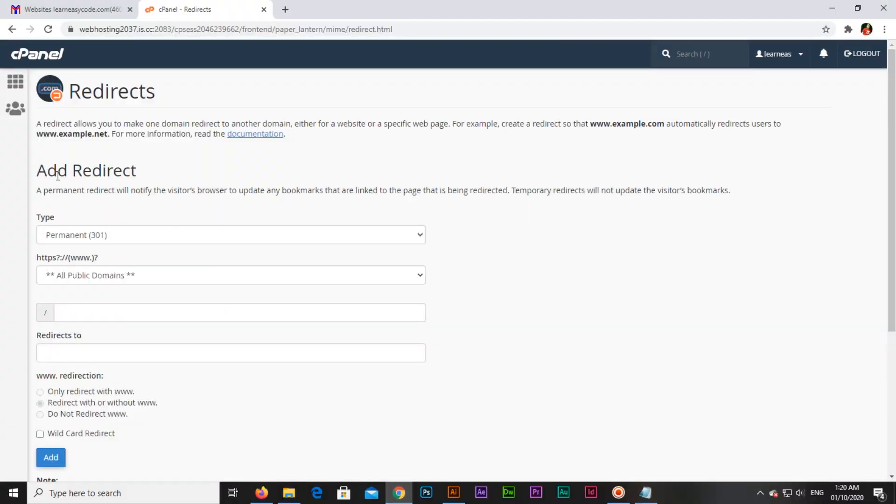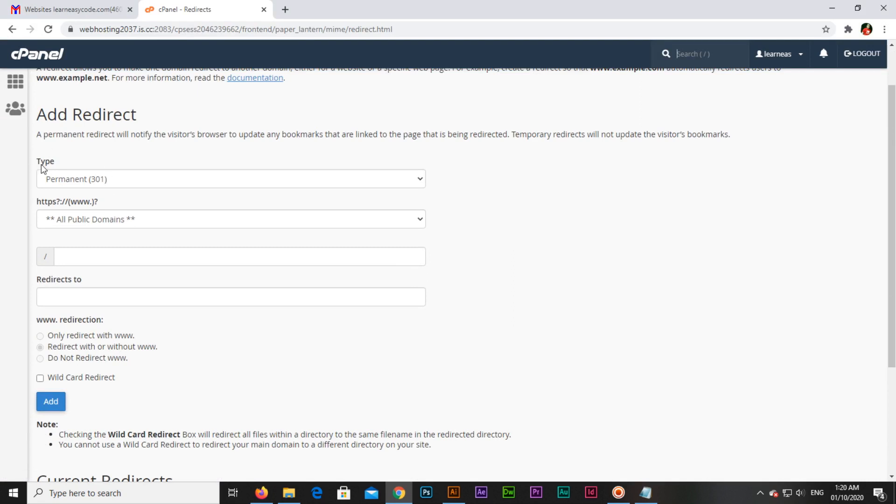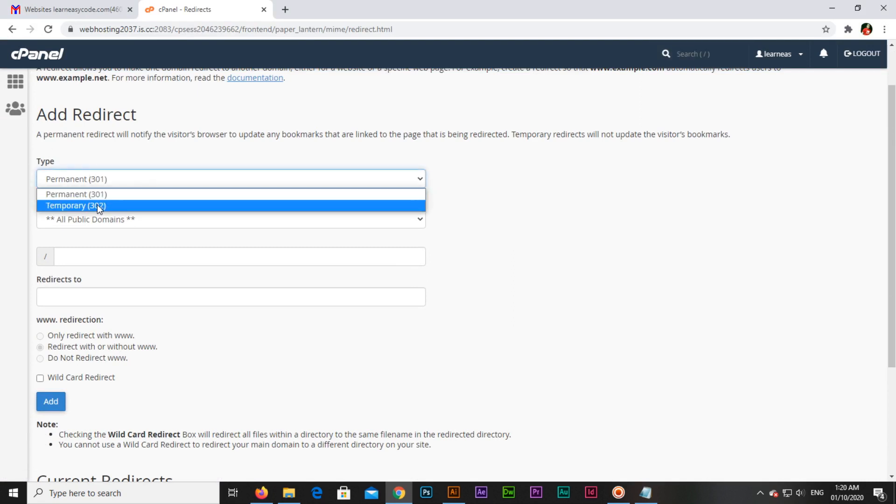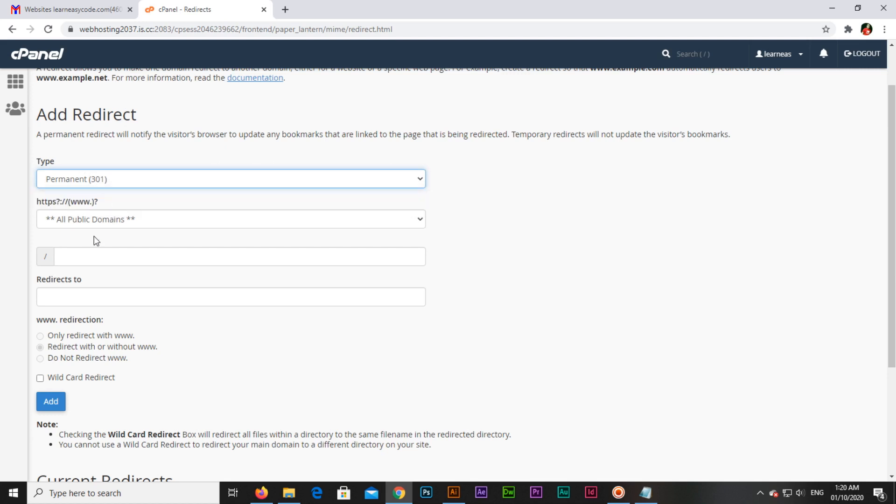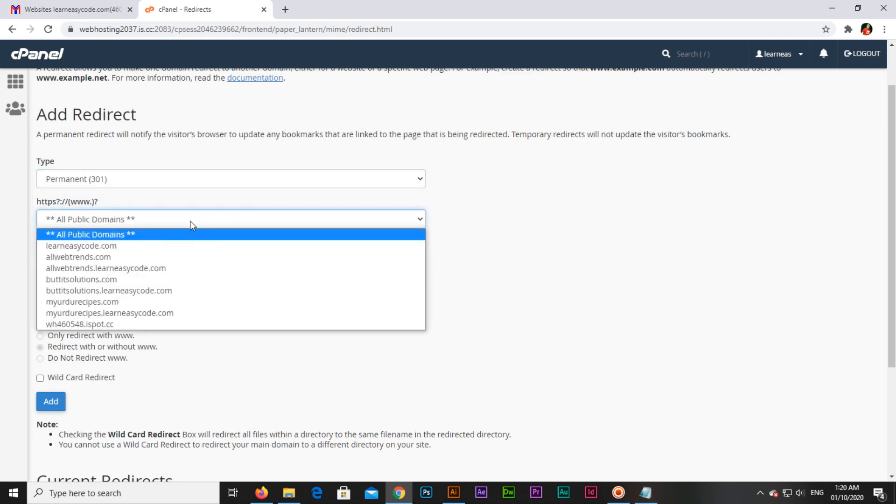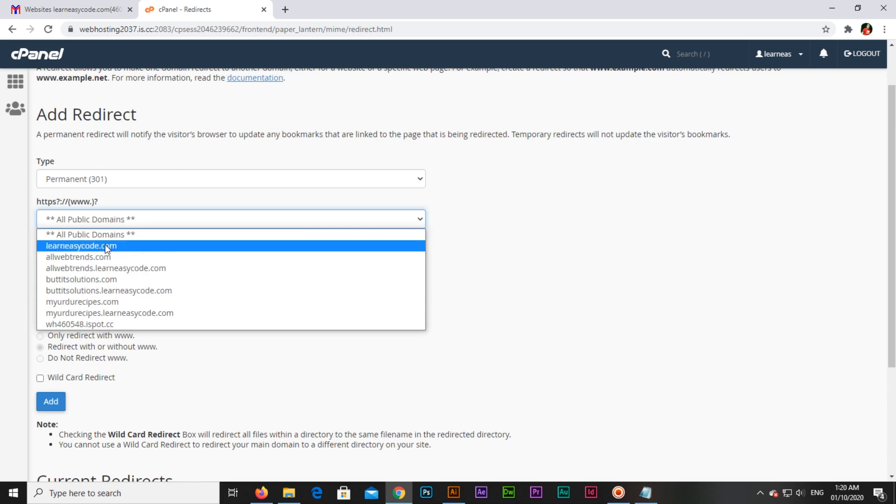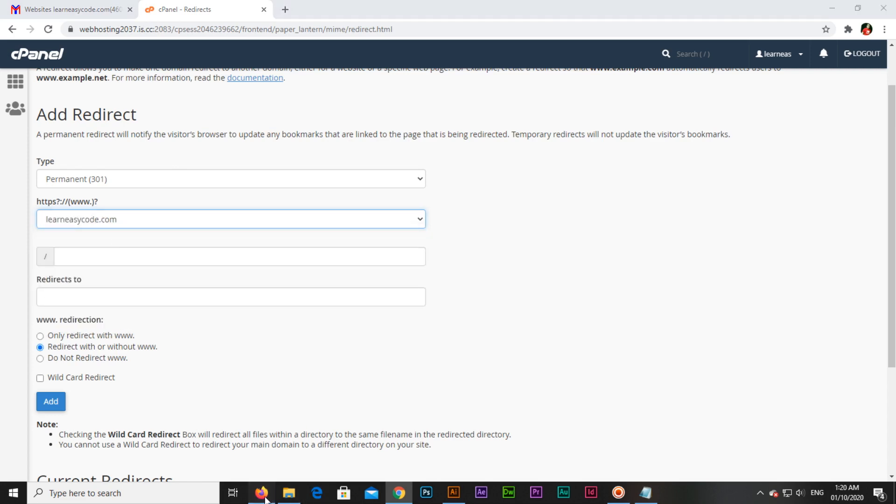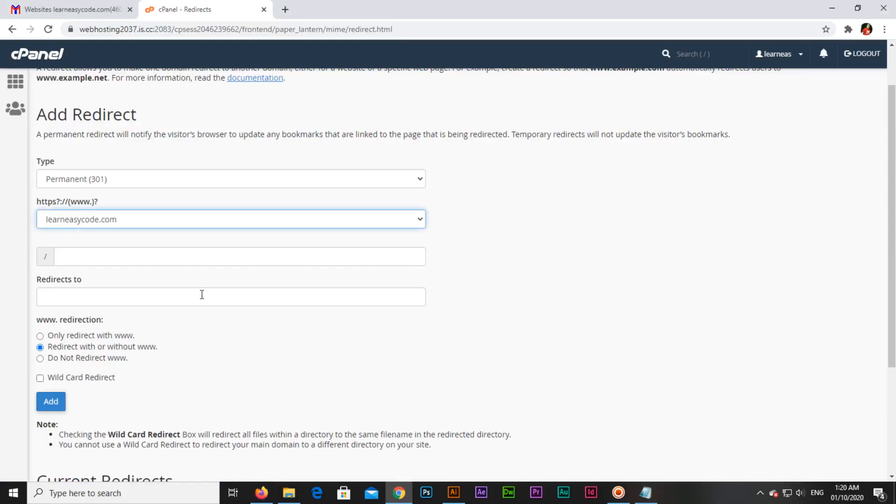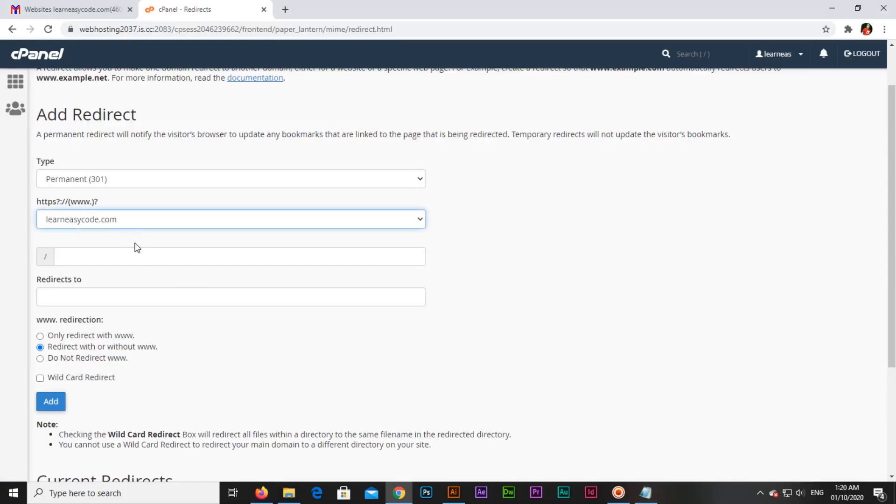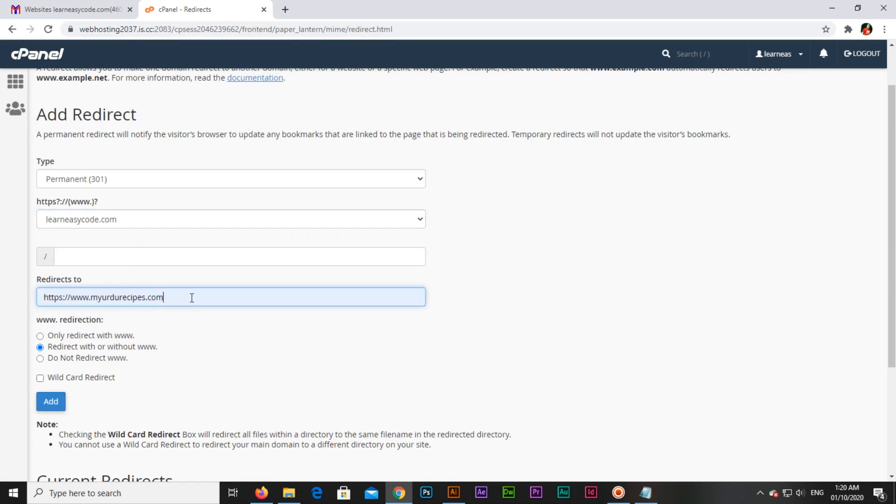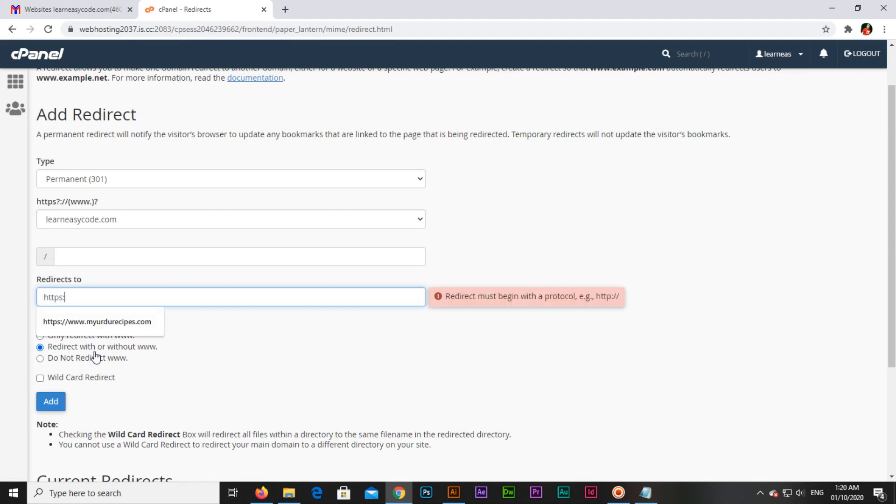Now you can see in the Redirects section of the cPanel, you can see the type. There are two types: permanent or temporary. You can select one of them. I will select from here this domain which I opened in this browser, learneasycode.com, and I will redirect it to this domain. You can type the